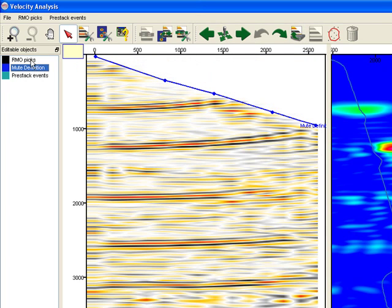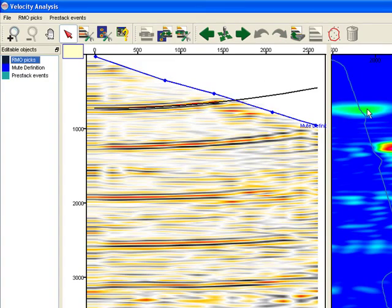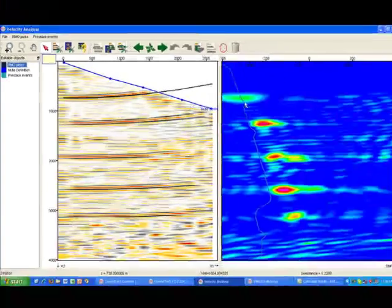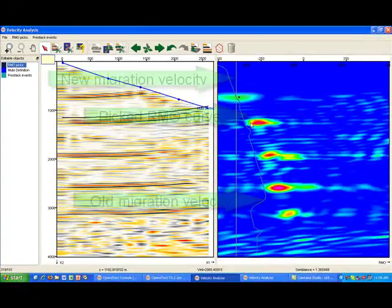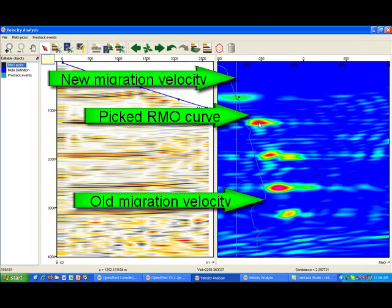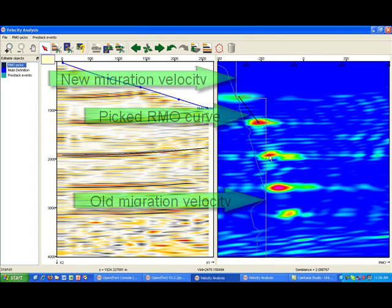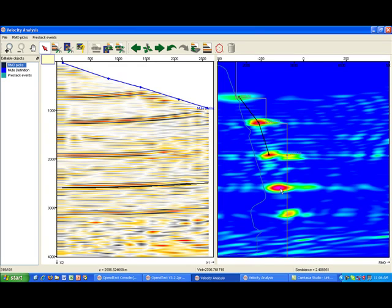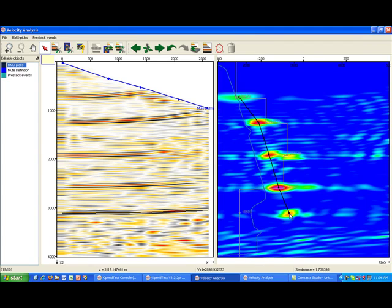Next, we pick RMO velocities by picking the bull's eyes in the semblance gather. The three velocity curves shown in the semblance gather are the original migration velocity, the picked RMO velocities, and the new migration velocity.